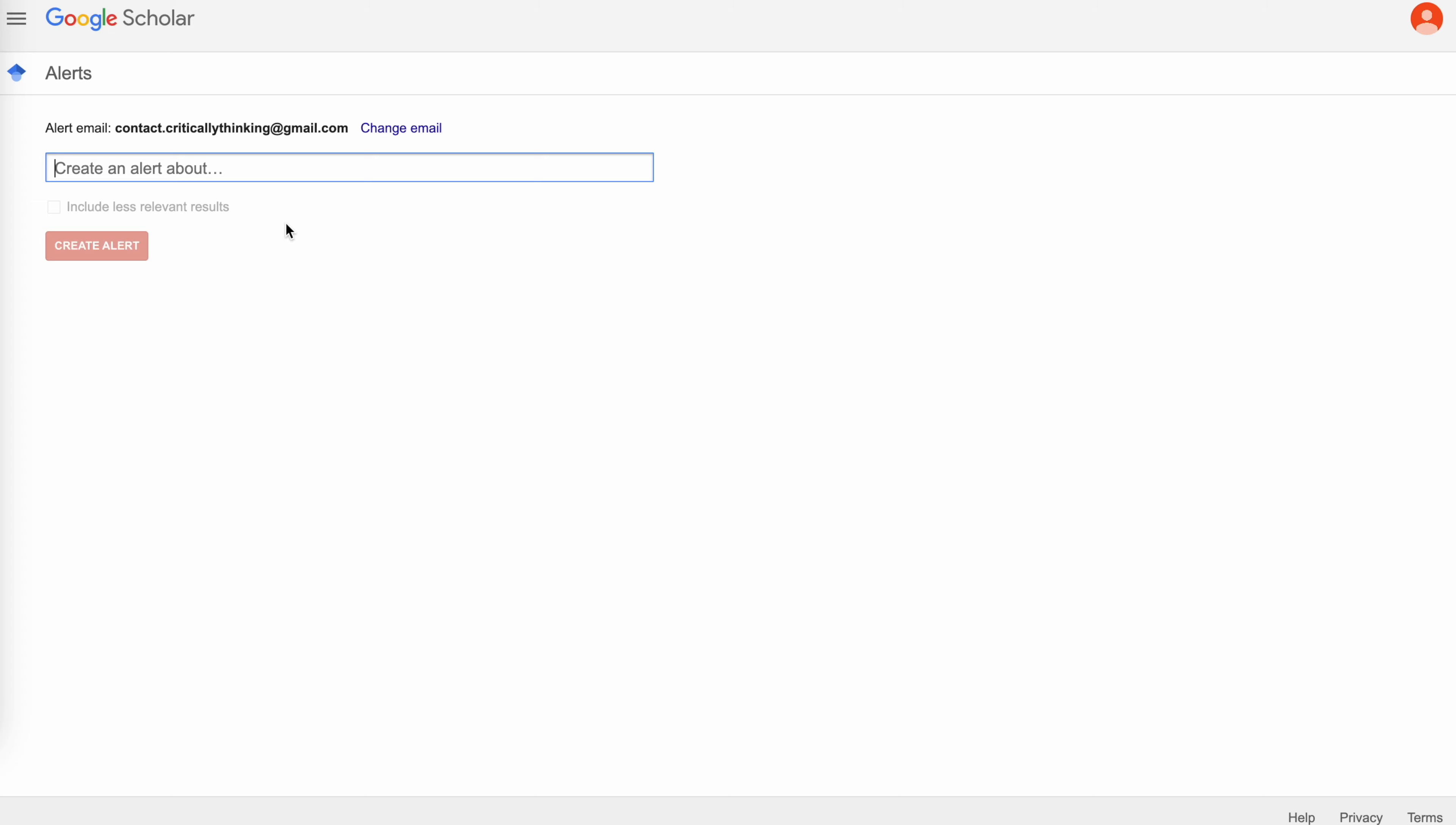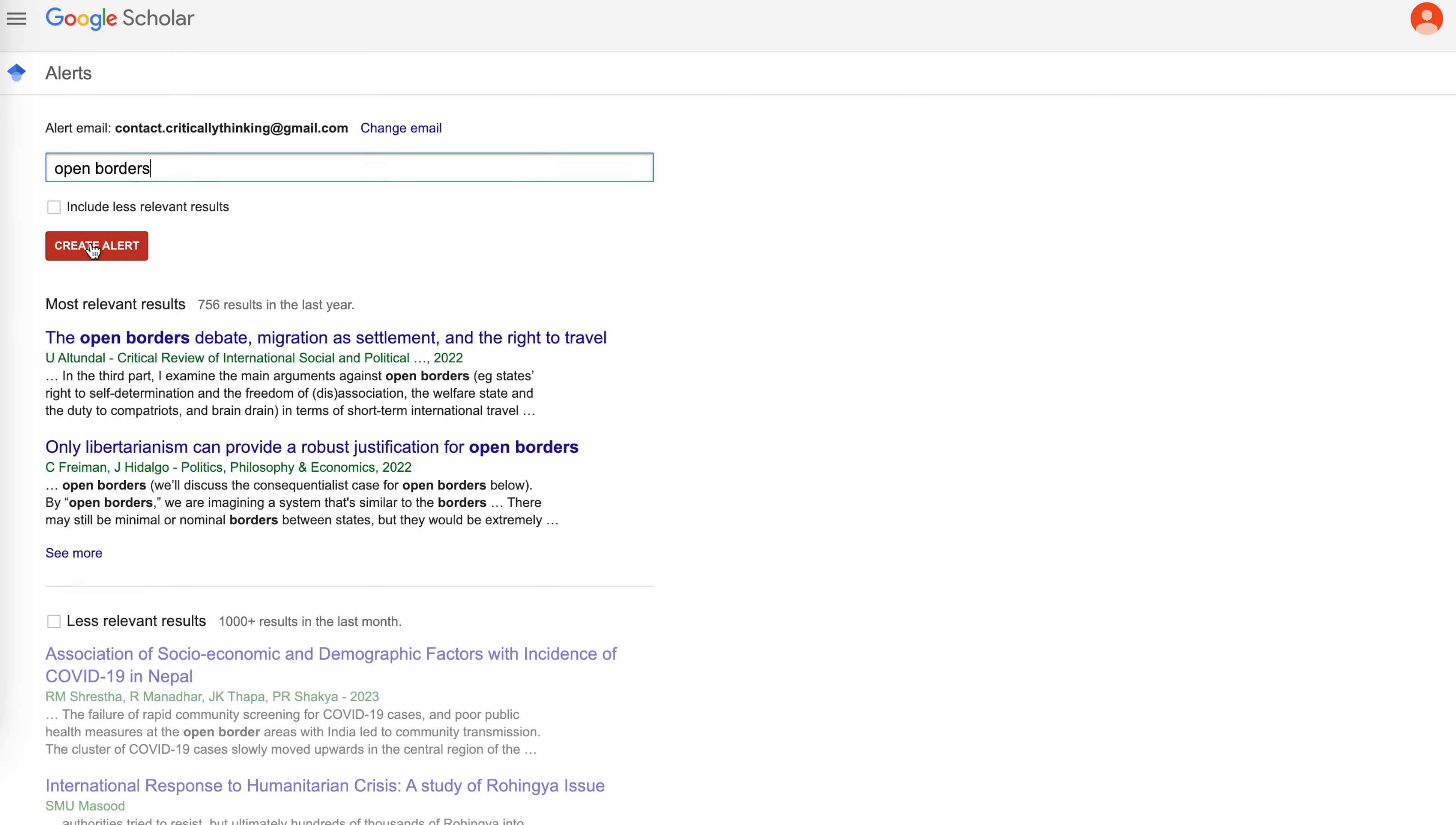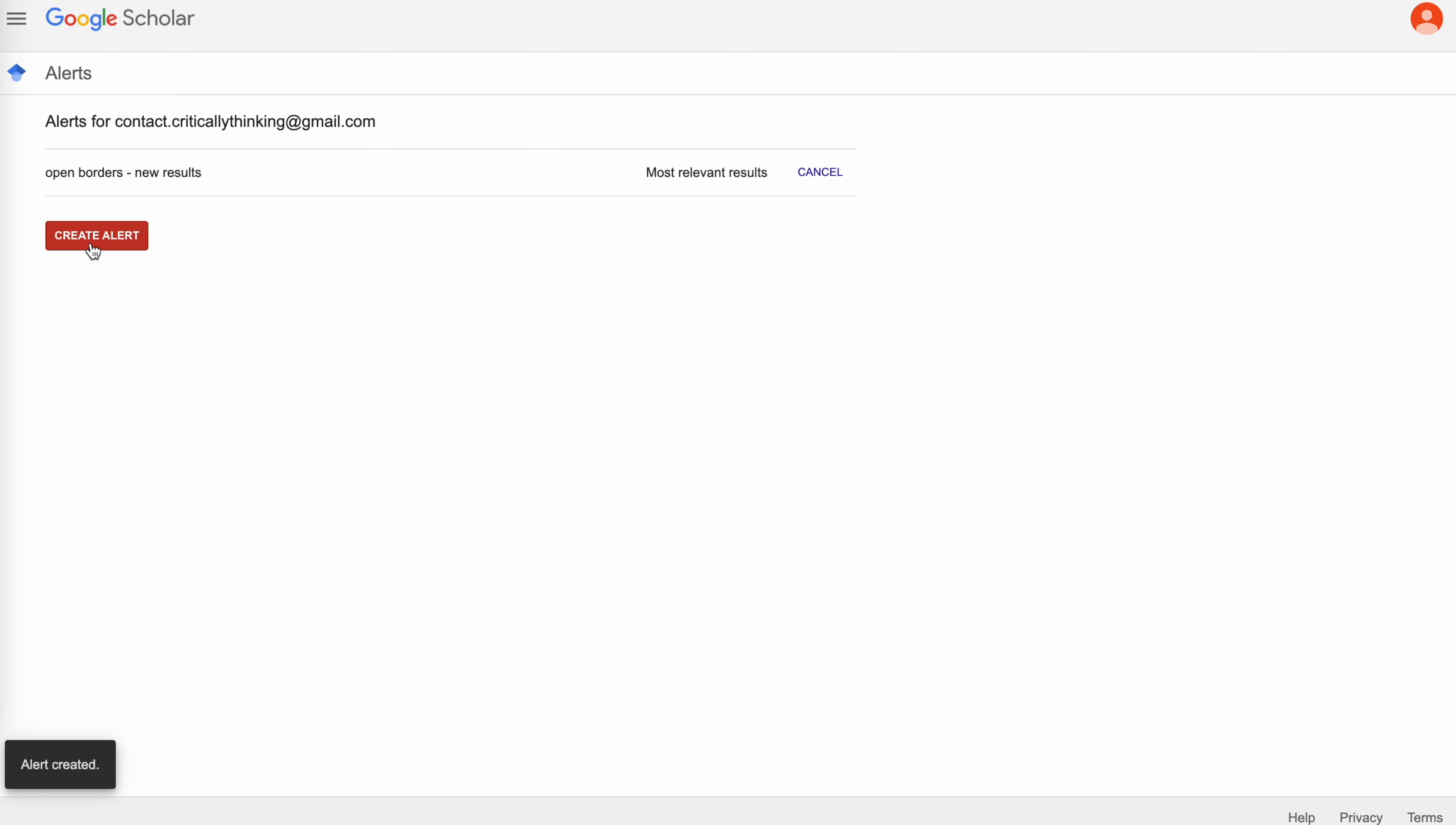The LD topic is about open borders so I would type in open borders and then I would create an alert. This way every single morning I would get an email from Google that talks about any new journals or any new documents that talks about open borders and I can stay updated on a topic for PF, policy, or LD.